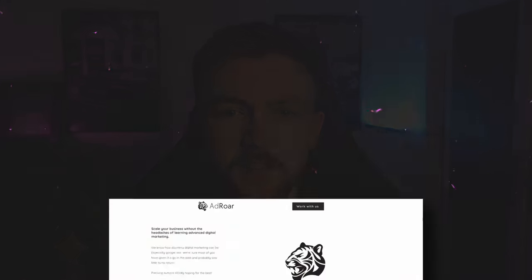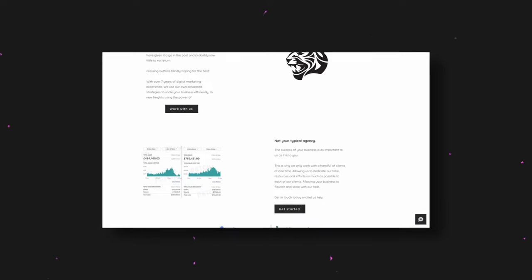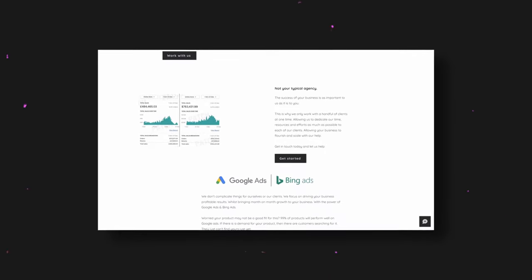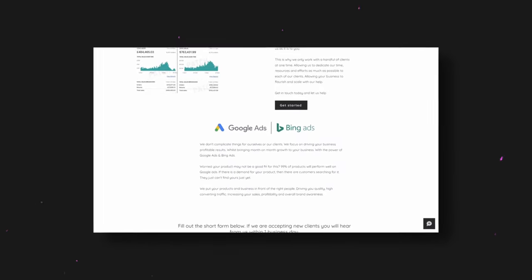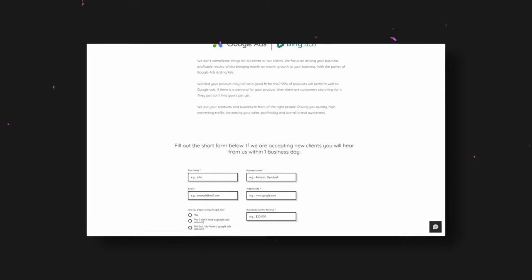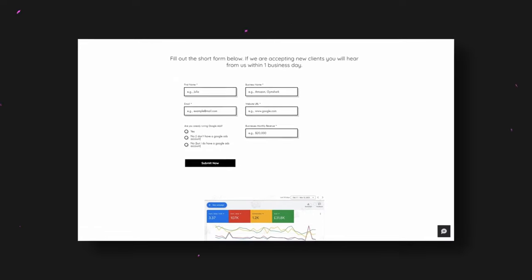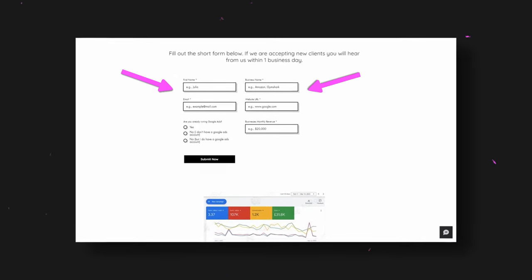In today's video I'm going to be breaking down my exact Google Ads account structure. This is a structure we use over at my Google Ads agency as well for our clients. We work with all types of e-commerce businesses — we manage and scale Google and Bing ads for them. If you're interested, head over to the link in the description and fill out the contact form at the bottom of the website.